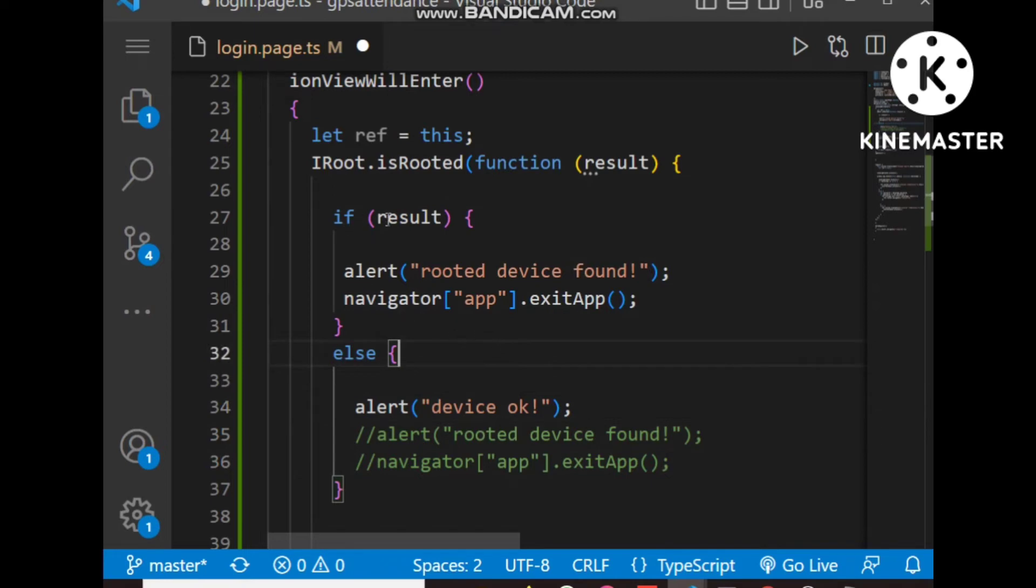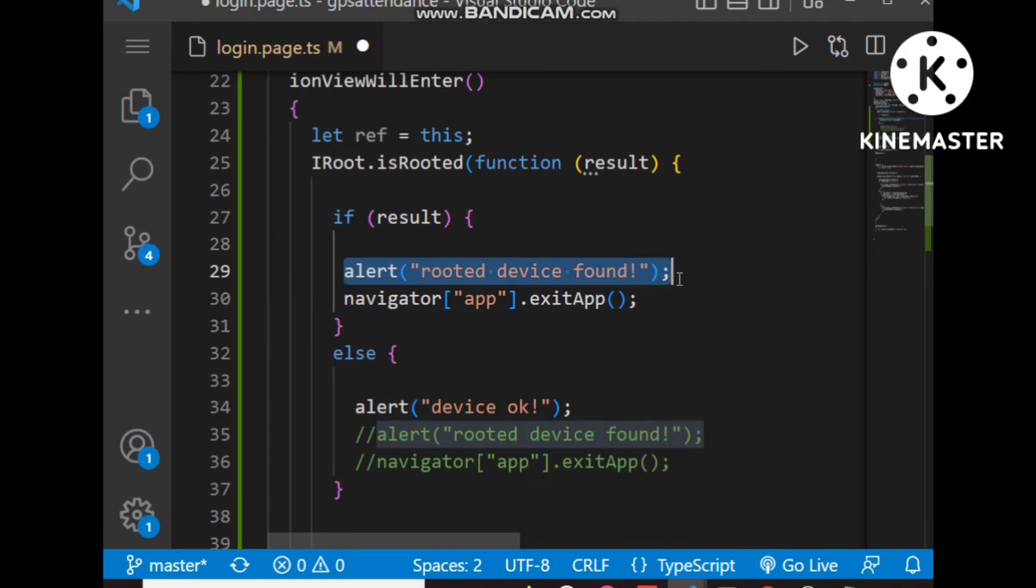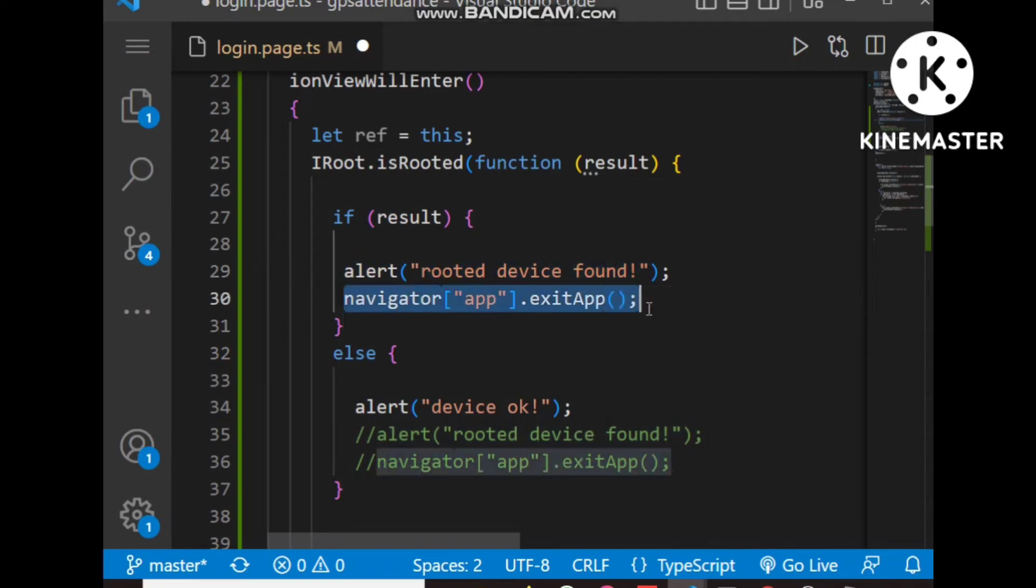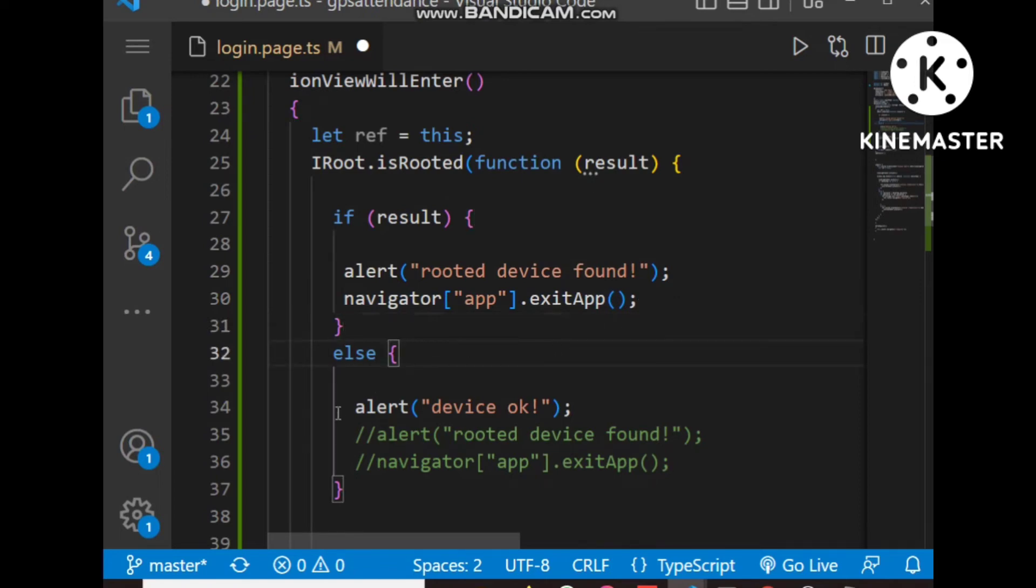If result is true, we show an alert 'rooted device found' and close the app using navigator.app.exitApp method. If result is false, device is okay and the login page will be loaded.